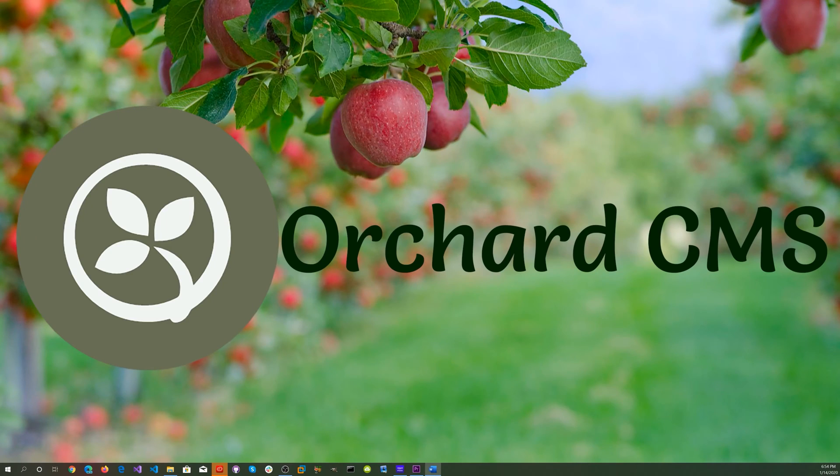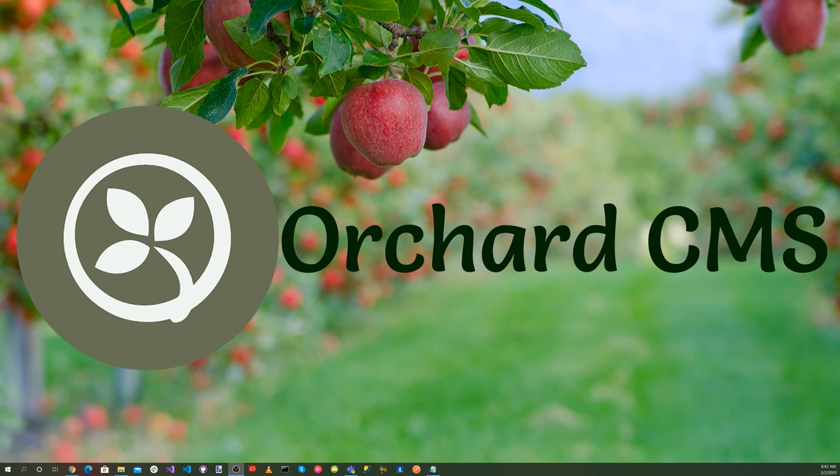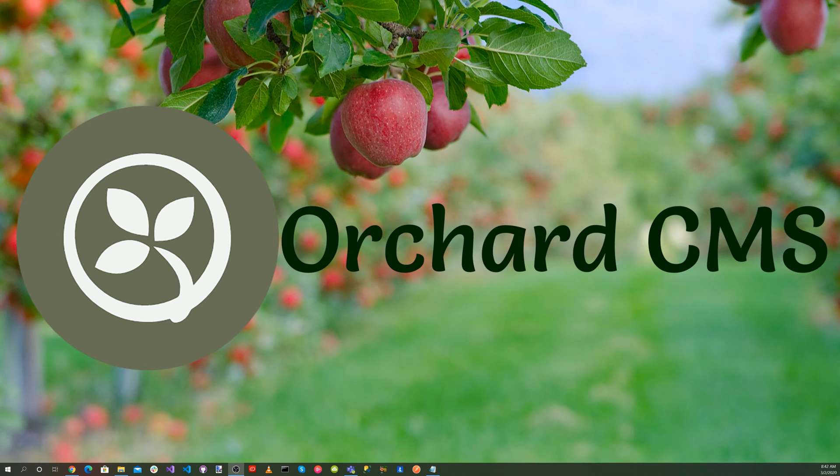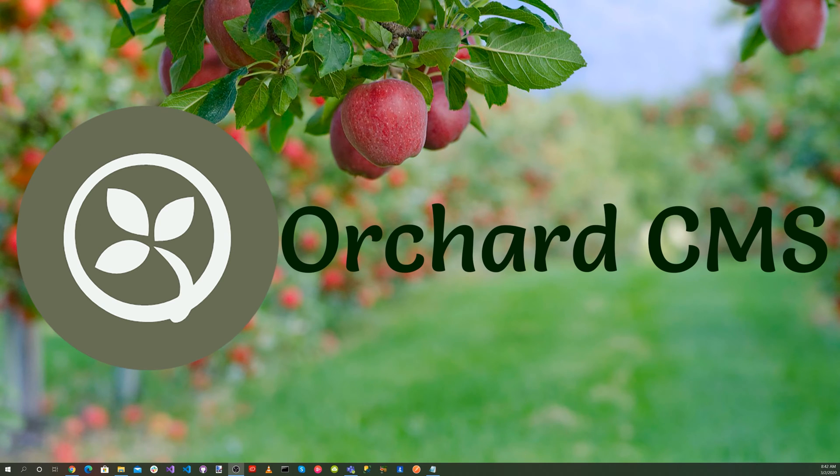It's time for Orchard CMS. Security is essential when developing an Orchard Core web application. Securing data is critically important. Today we'll be implementing OpenID Connect with Orchard Core CMS to secure data.